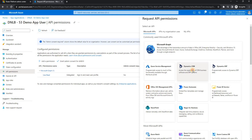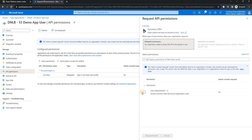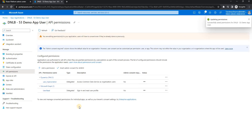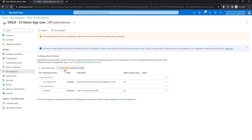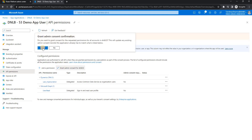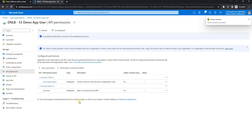You can search for Dynamics CRM in the API permissions list, select it, and add delegated permissions. Make sure all permissions you add are granted. Depending on your role, only admins can grant permissions — if you're a reader-level user, you'll need an admin to grant it. Make sure consent is granted once permissions are configured.